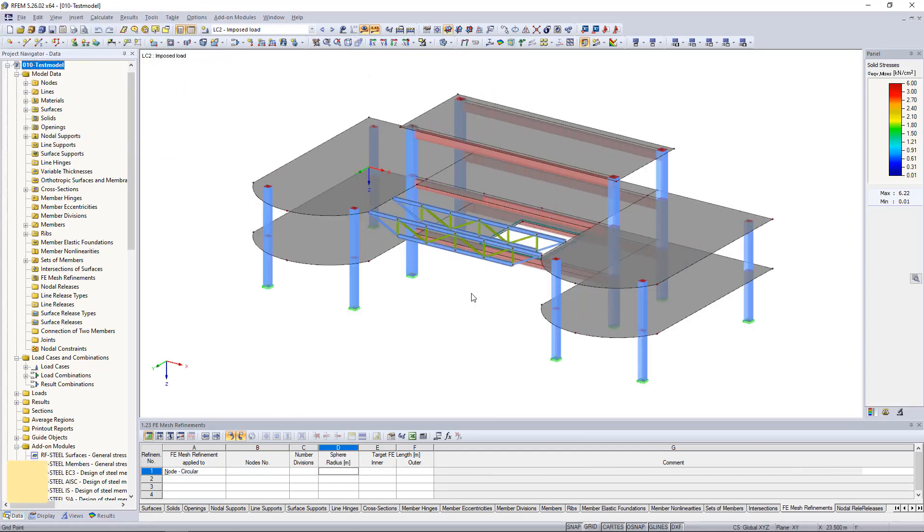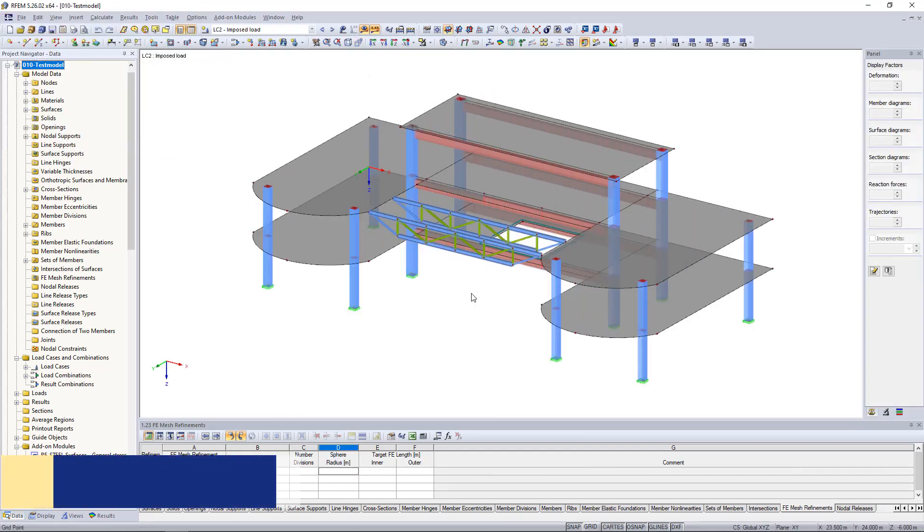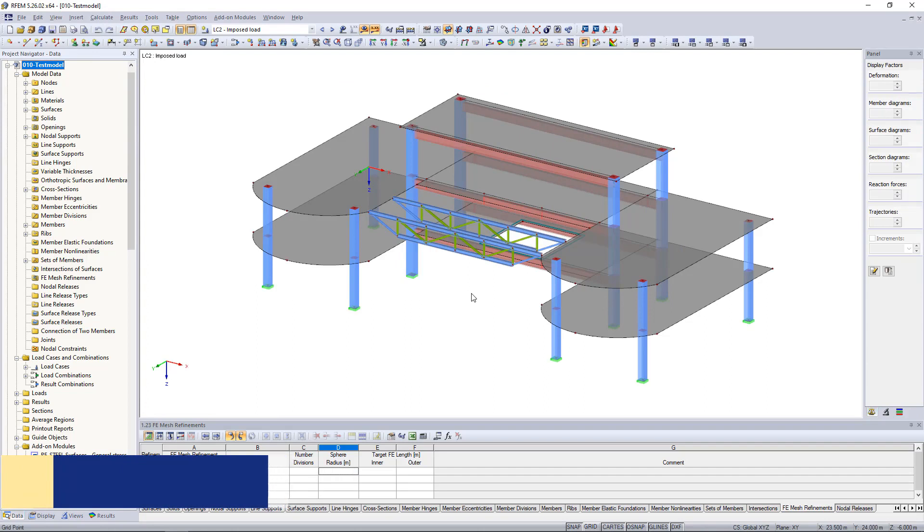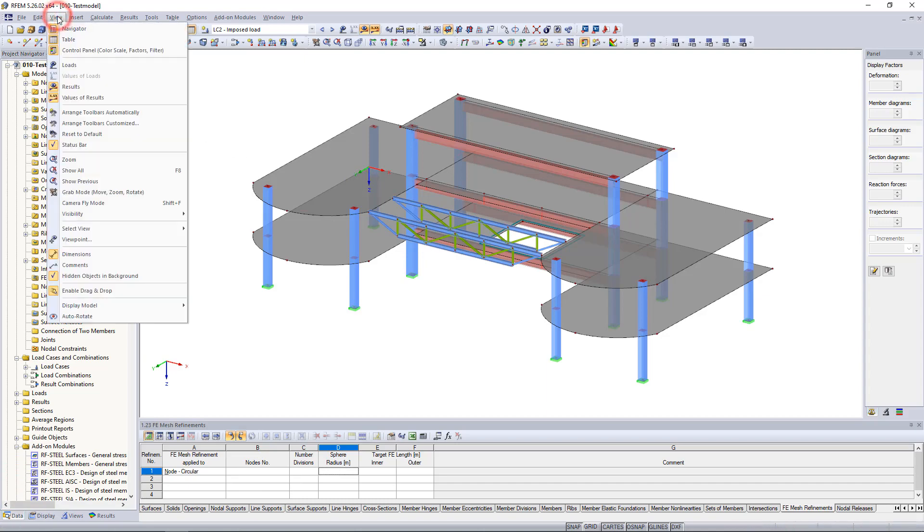The second feature I would like to show you today is the Camera Fly Mode. This allows you to fly through your RFM or R-Step model. We can activate the fly mode either by the view menu or by using the Shift and F keys on the keyboard.